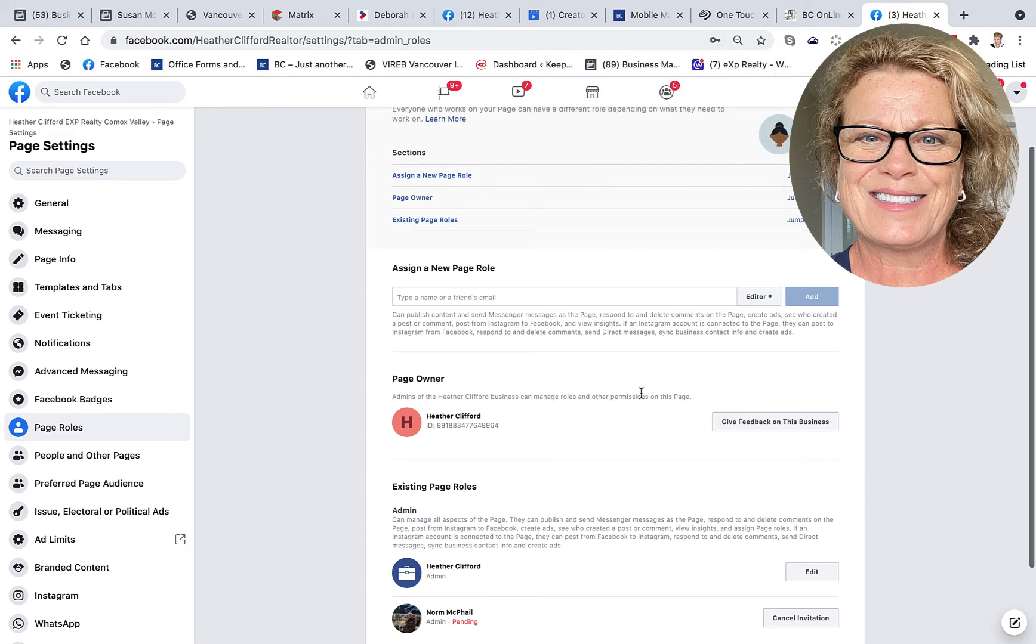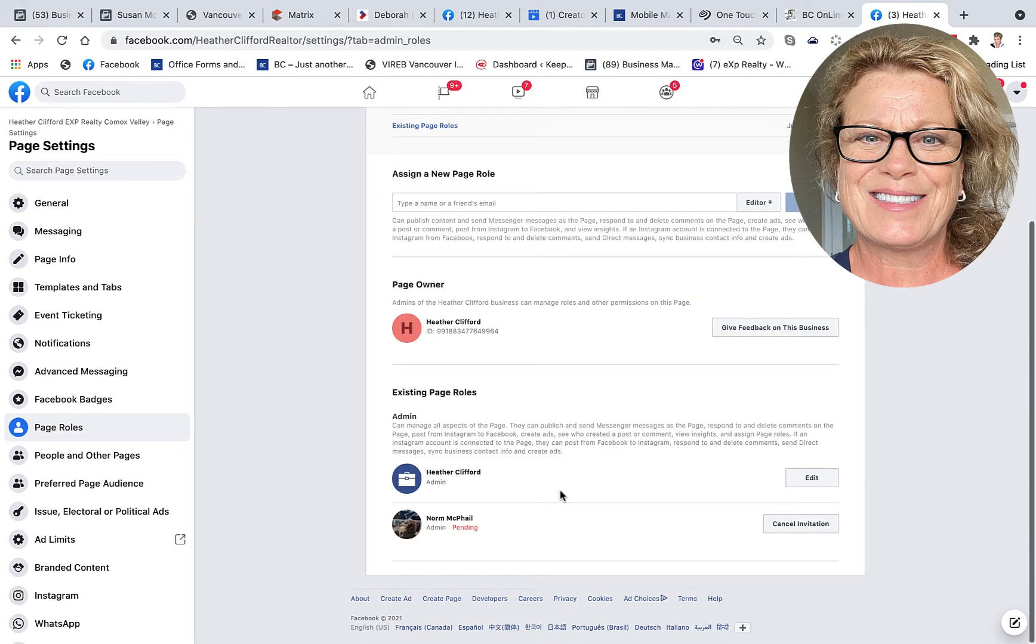There we go. And now Norm McPhail is pending. And that means that he has been sent a message on Facebook asking him if he would like to be an admin on my Facebook business page.